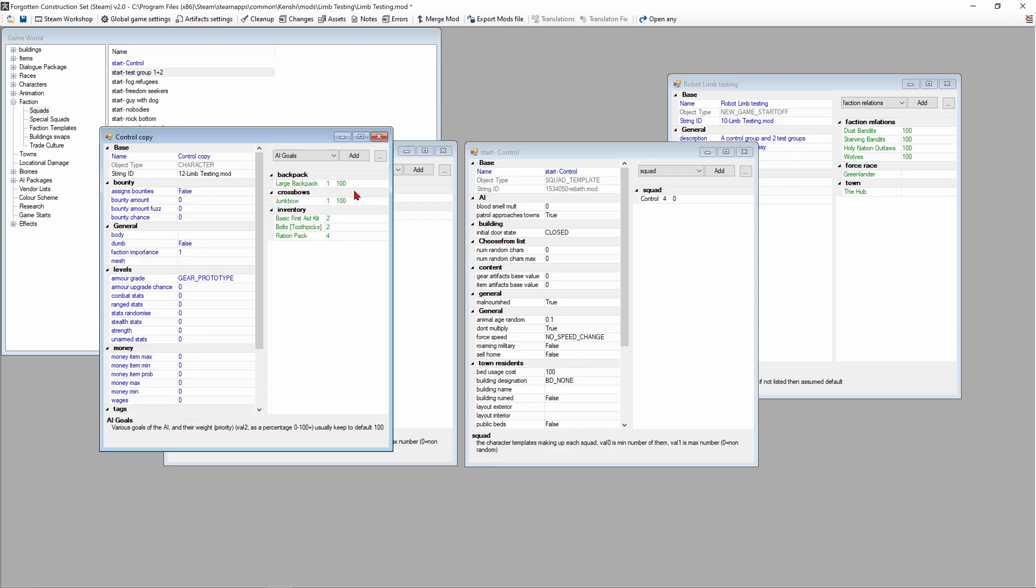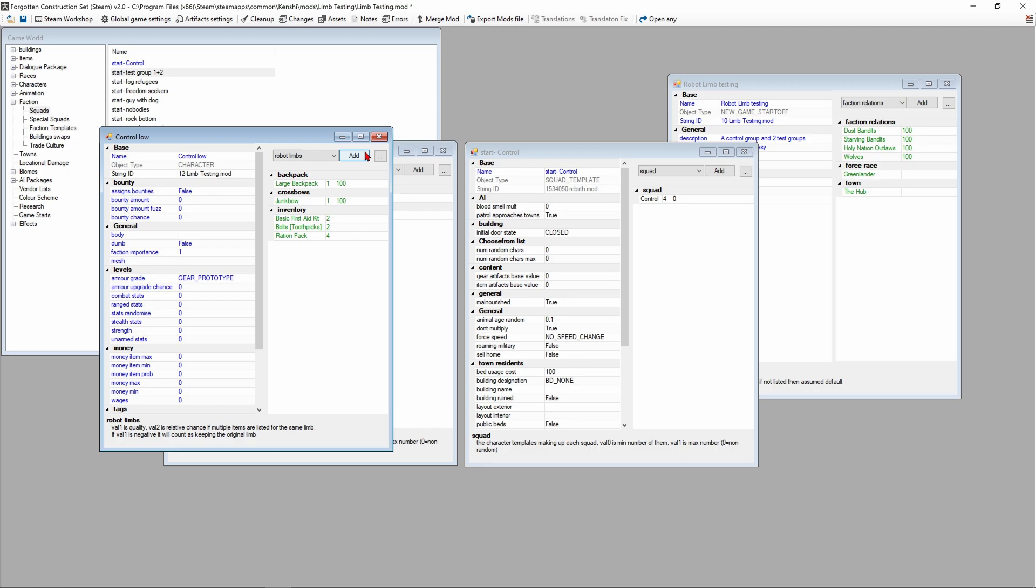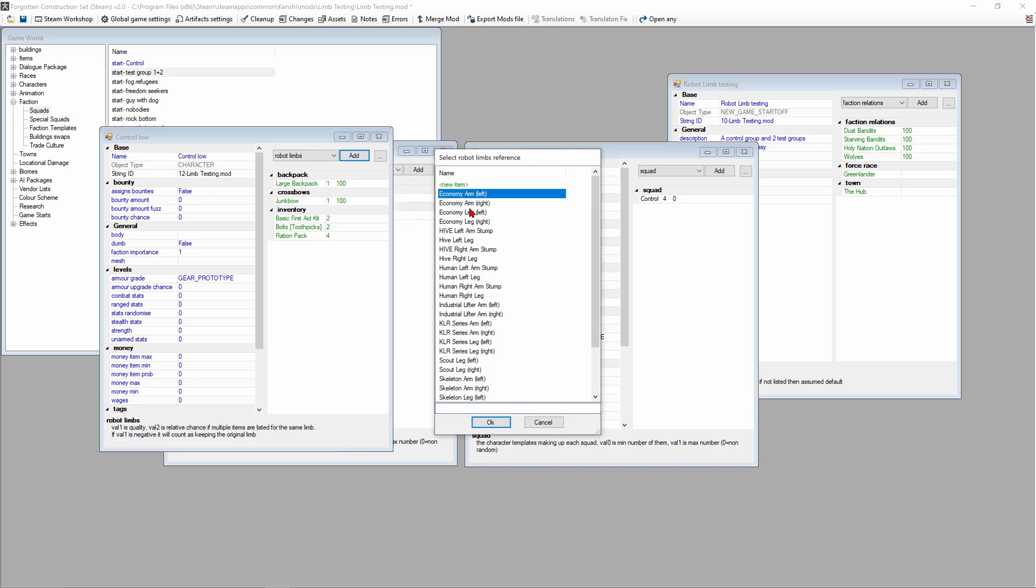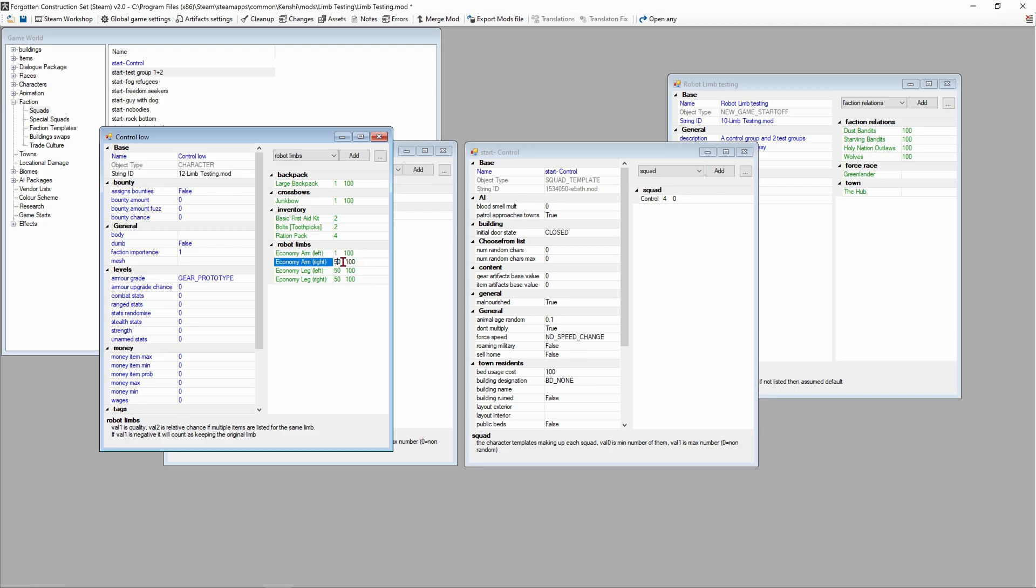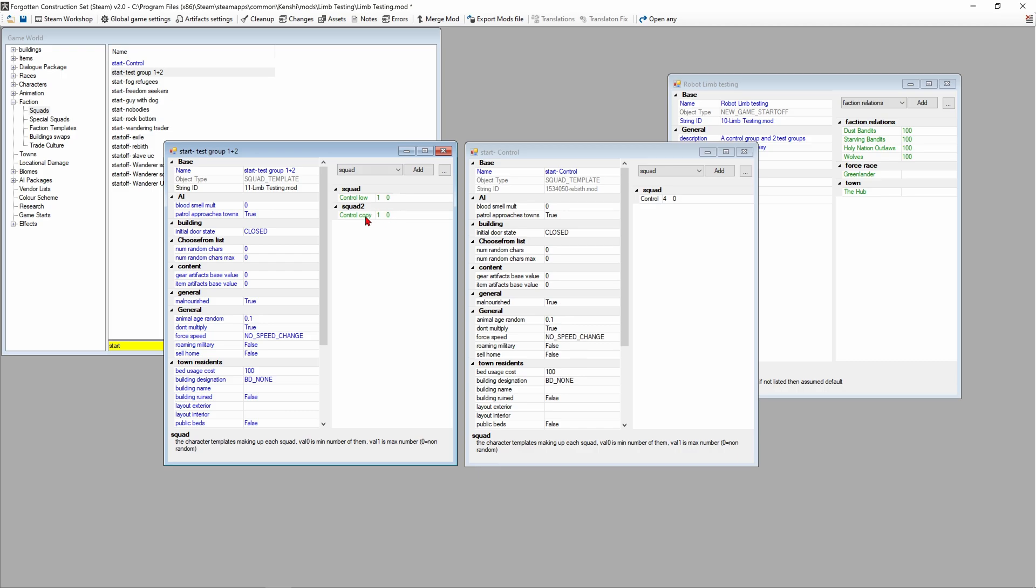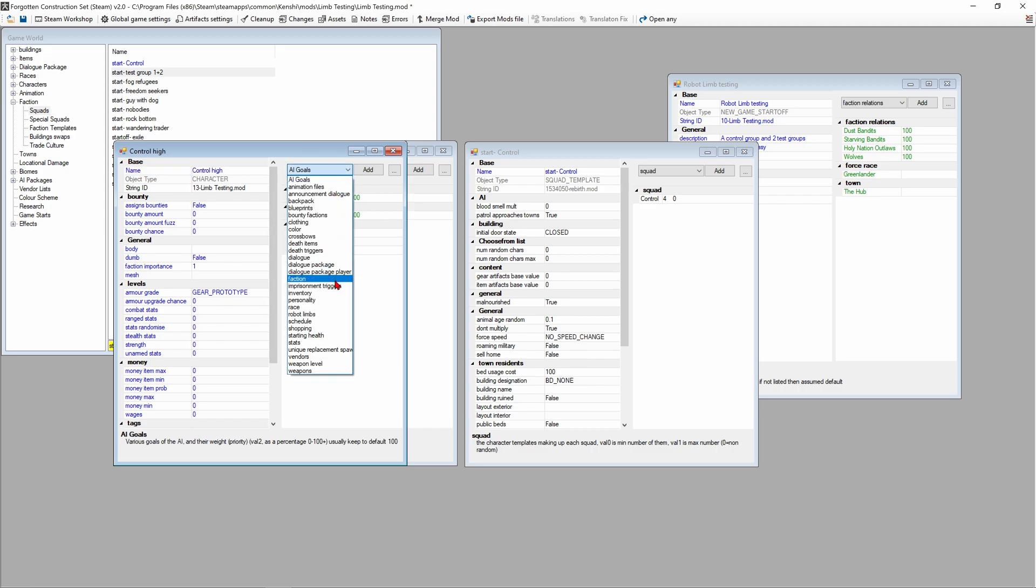We're gonna go into this one right here, control copy 1, and we're gonna name this control low. Then add in robot limbs, hold down control, and we're gonna select economy arms and economy legs both left and right. This is the quality in value 1 and value 2 is the chance, so we want to keep the chance at 100% and we're gonna just change quality to 1 on all of these.